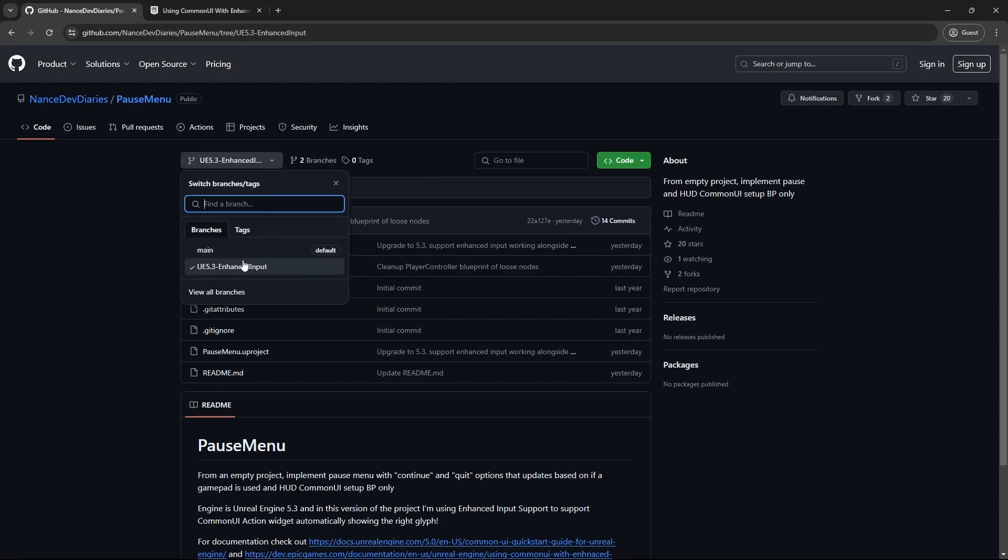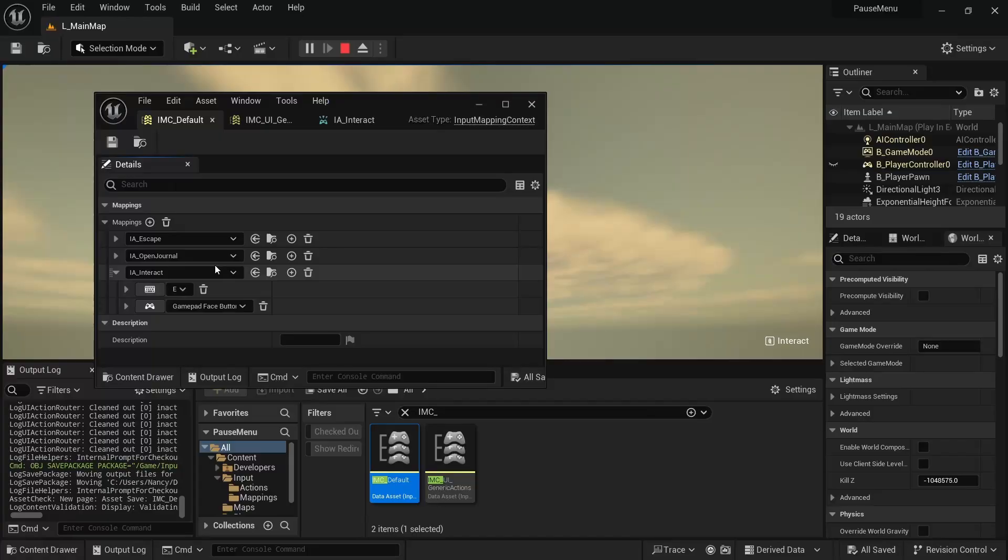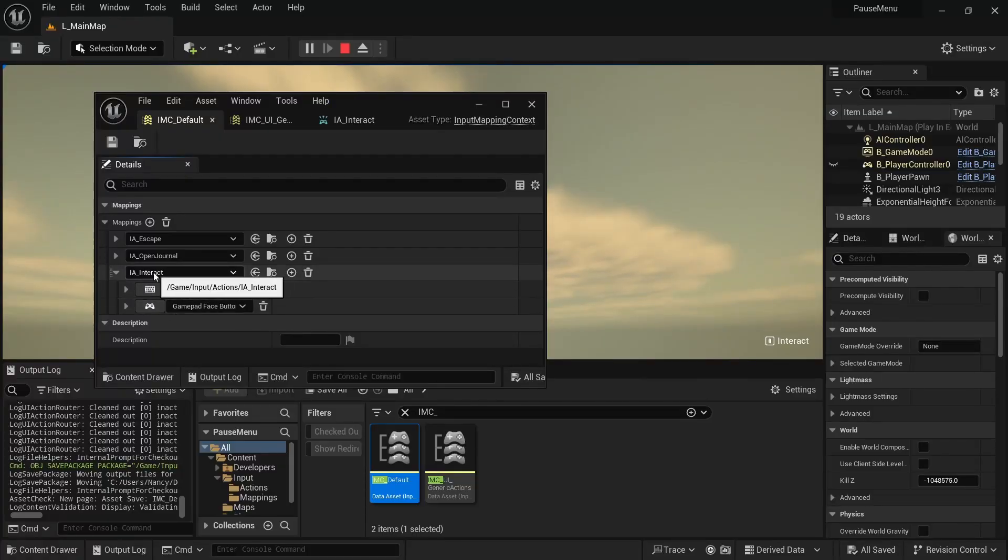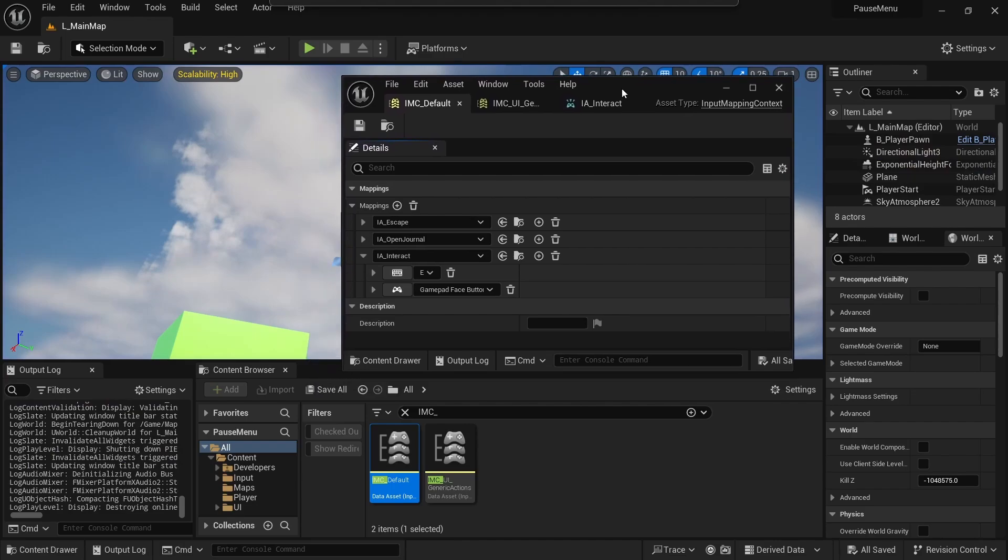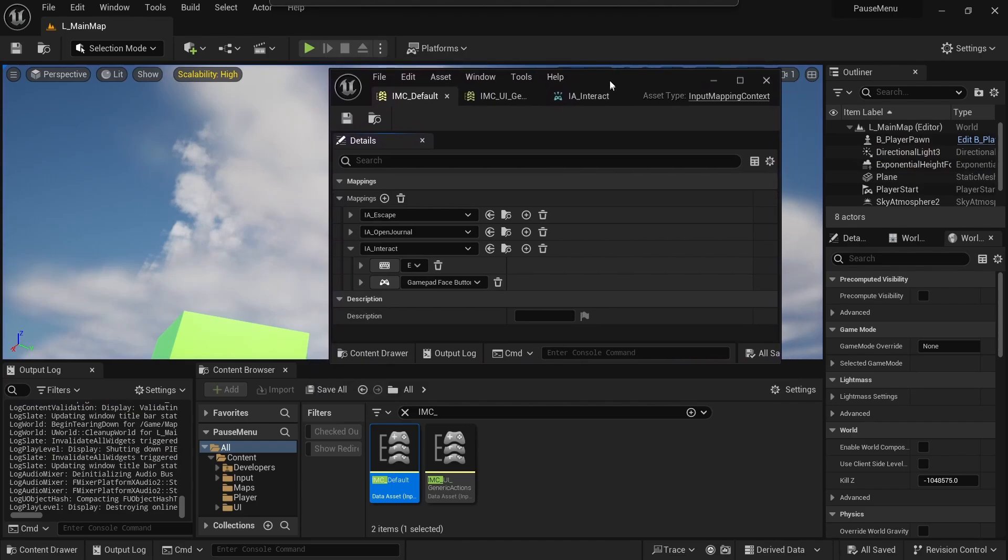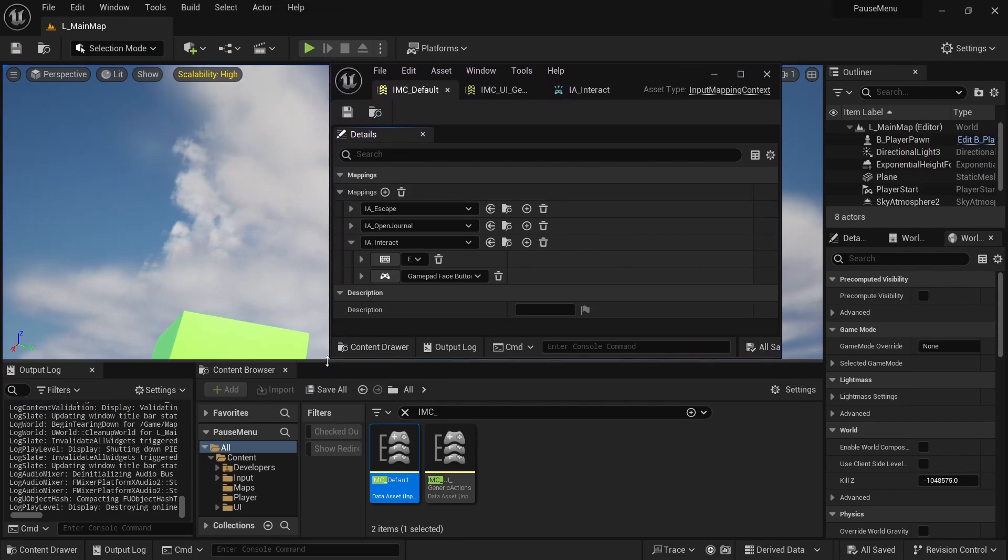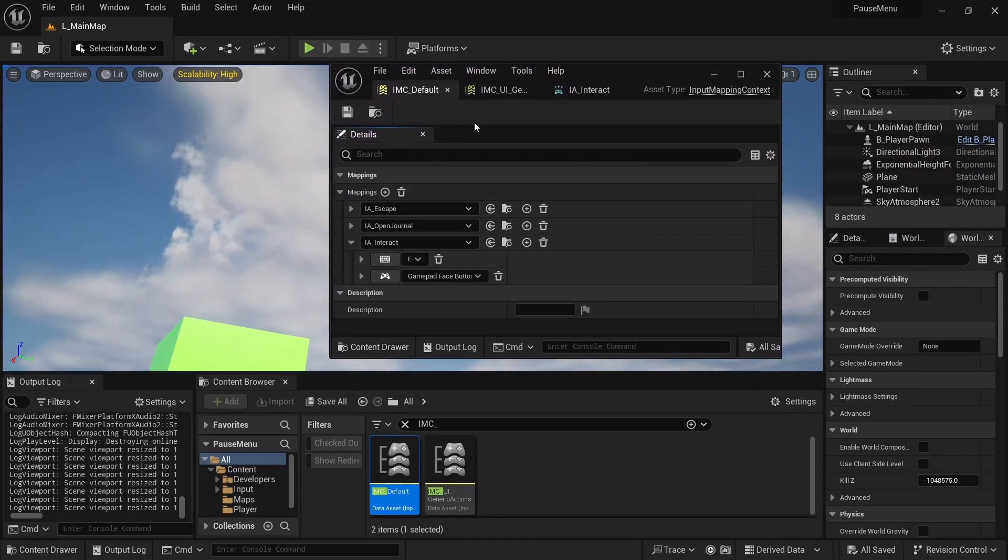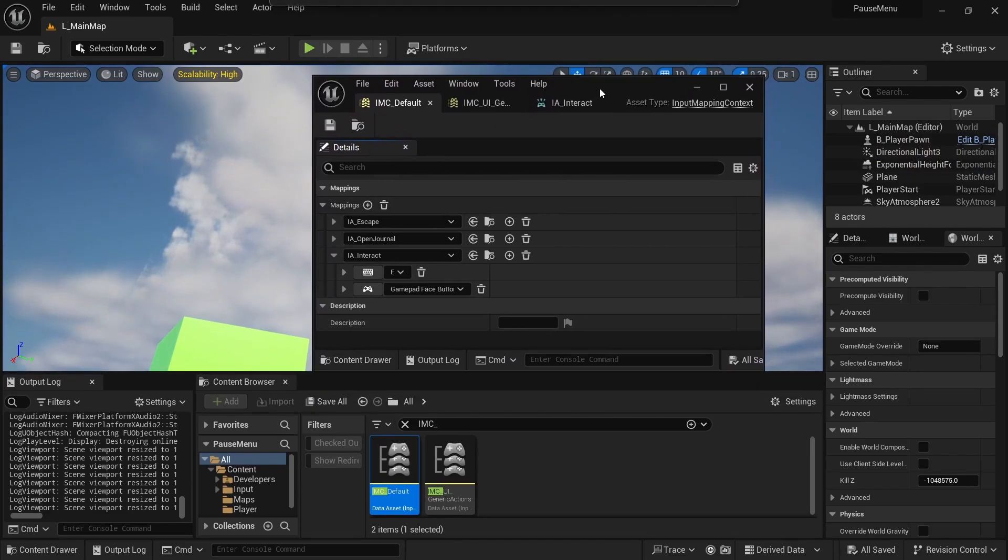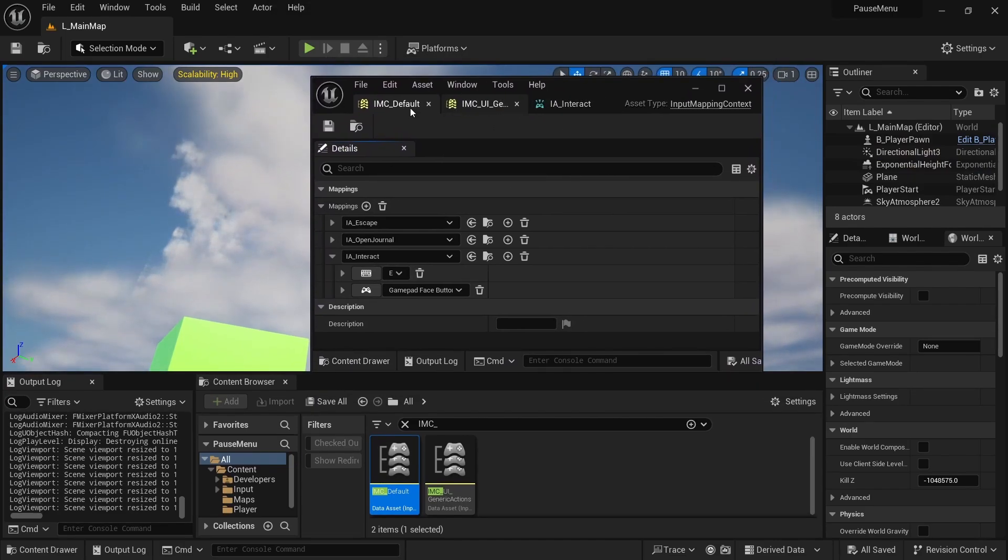If you haven't watched my Common UI pause menu video yet, I go over setting up Common UI itself. And I also have a video about the tab list view setup. So you can go ahead and click those videos. I went ahead and just changed back the interact mappings.